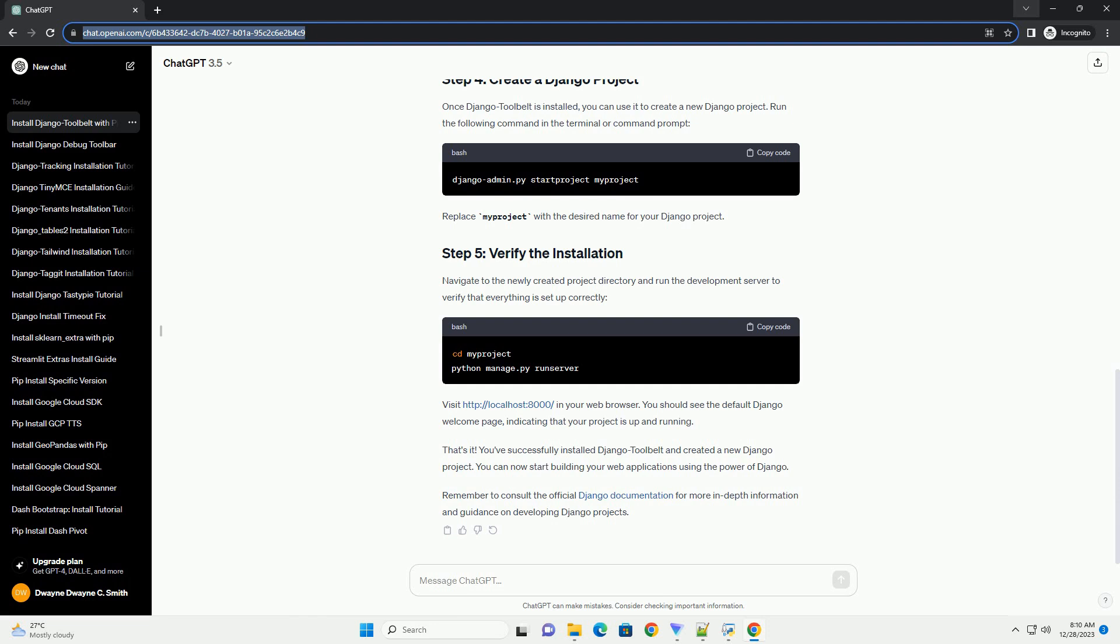This command will download and install the latest version of Django Toolbelt and its dependencies. Once Django Toolbelt is installed, you can use it to create a new Django project.